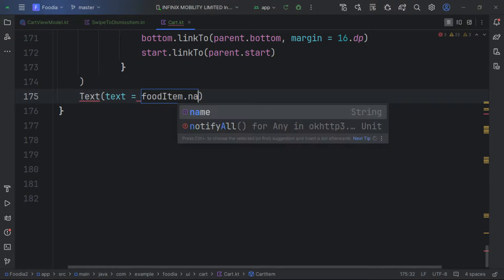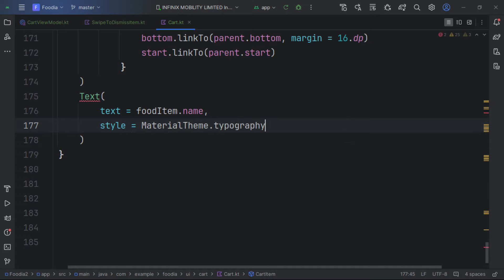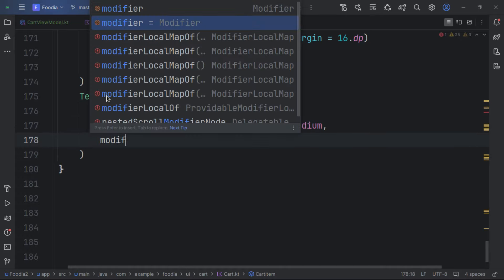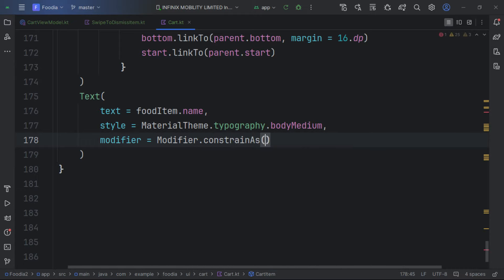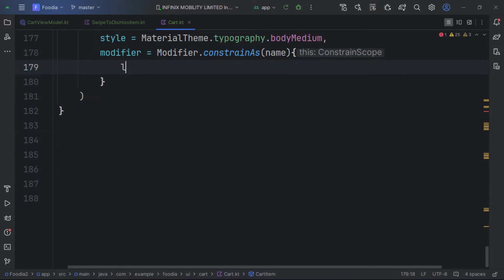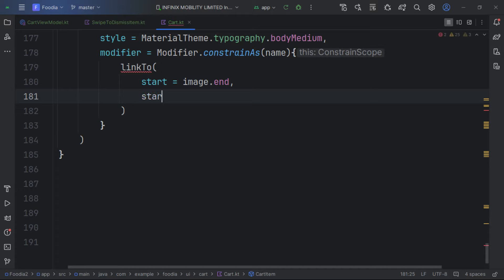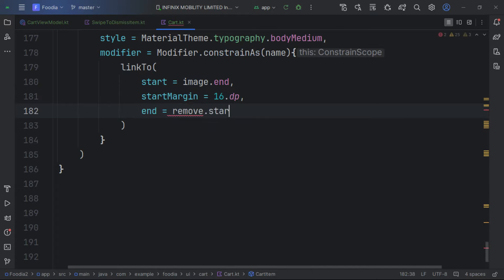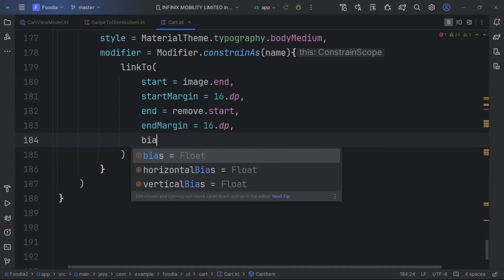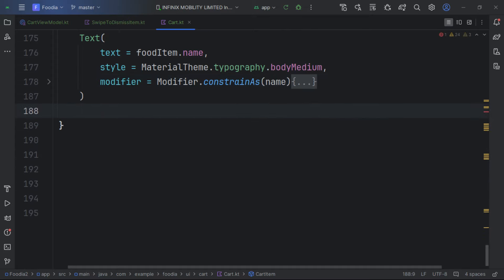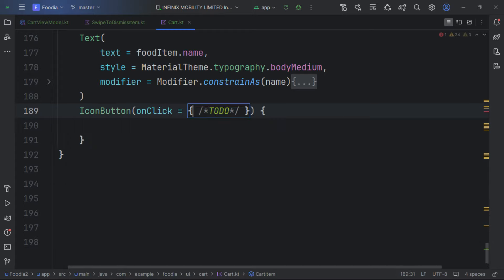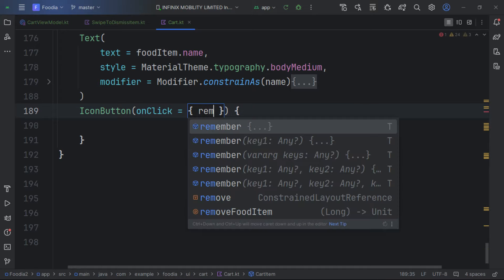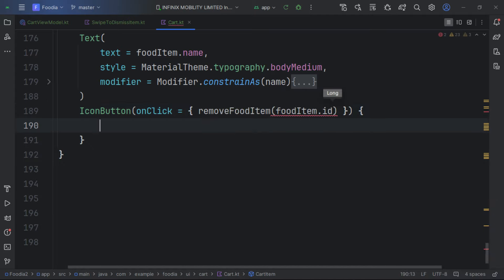Next we display the food item's name using a Text composable, passing in the modifier and constraining it as 'name'. Then we add an IconButton for removing the item — when clicked it calls remove. We constrain it appropriately.